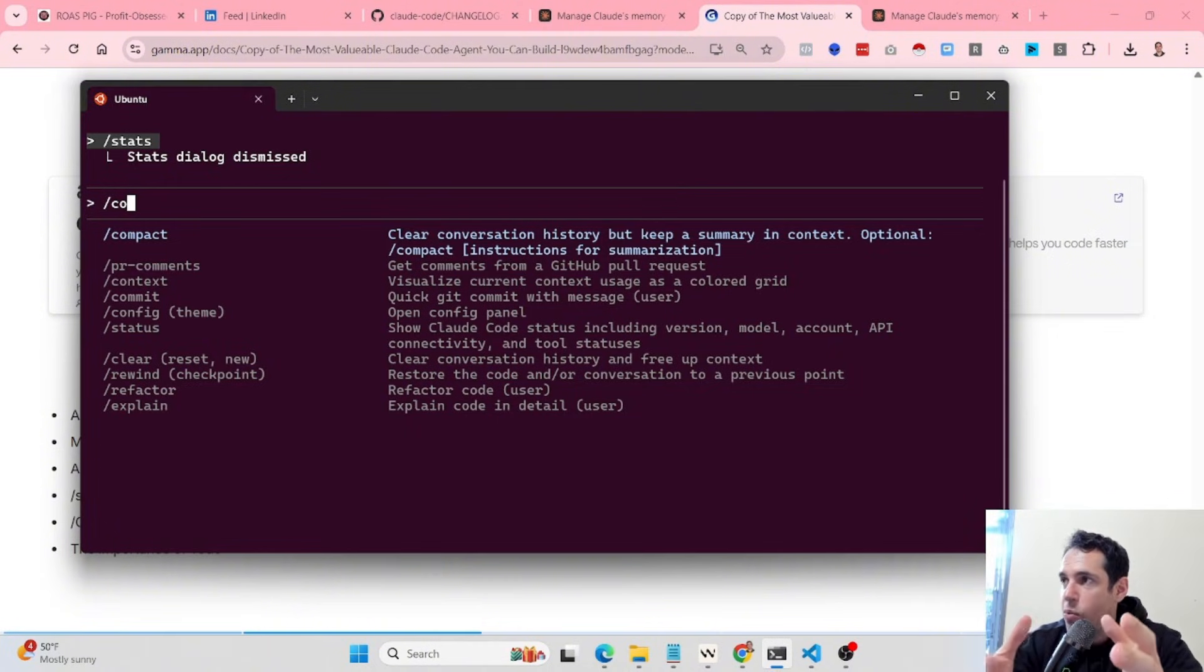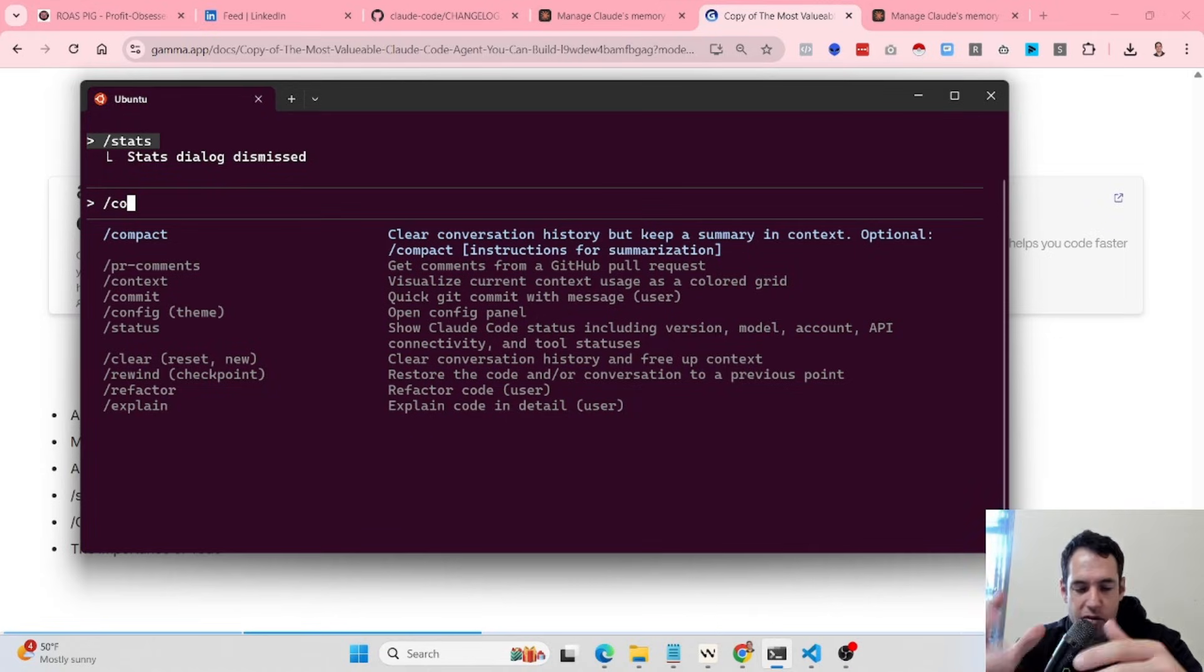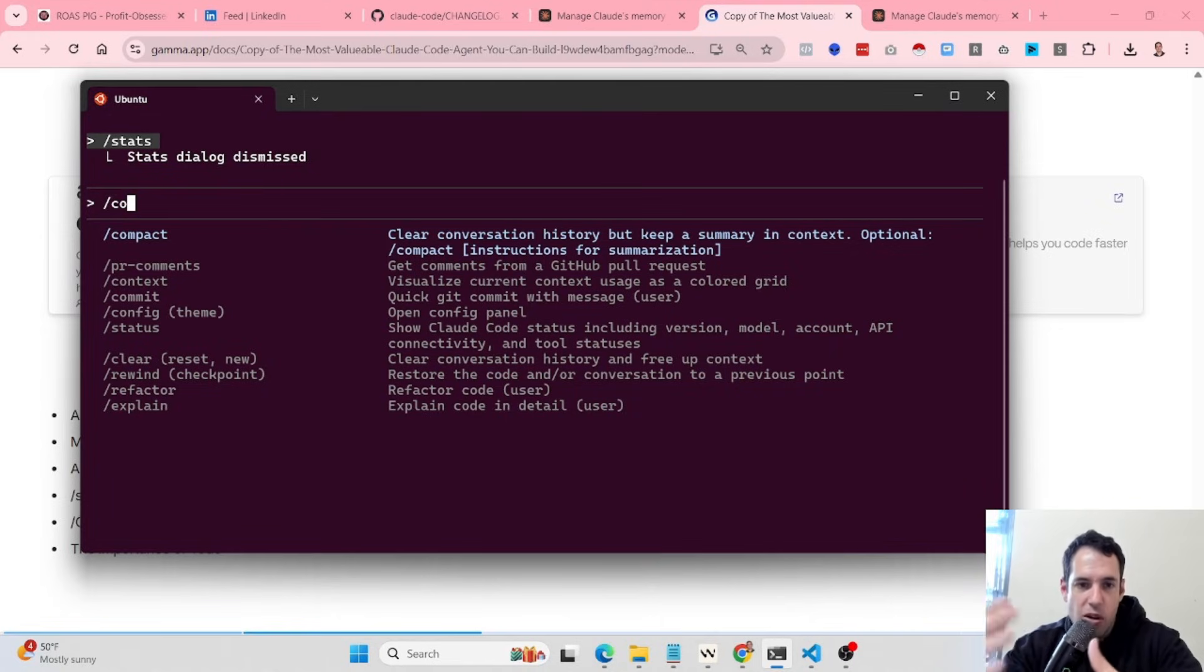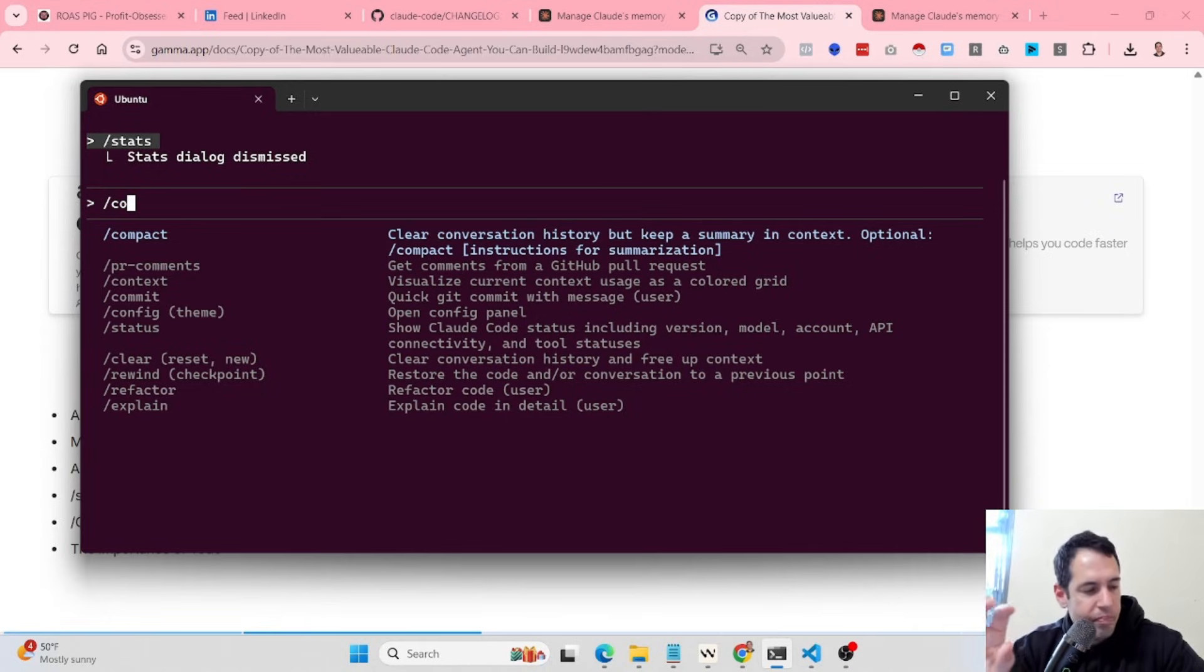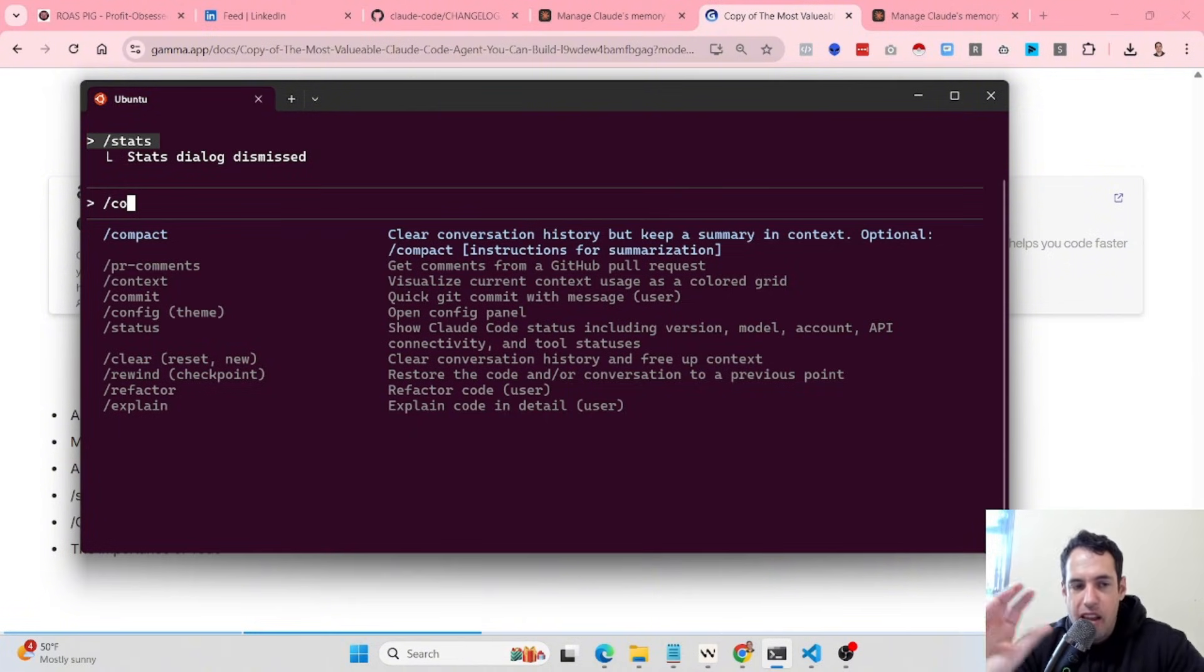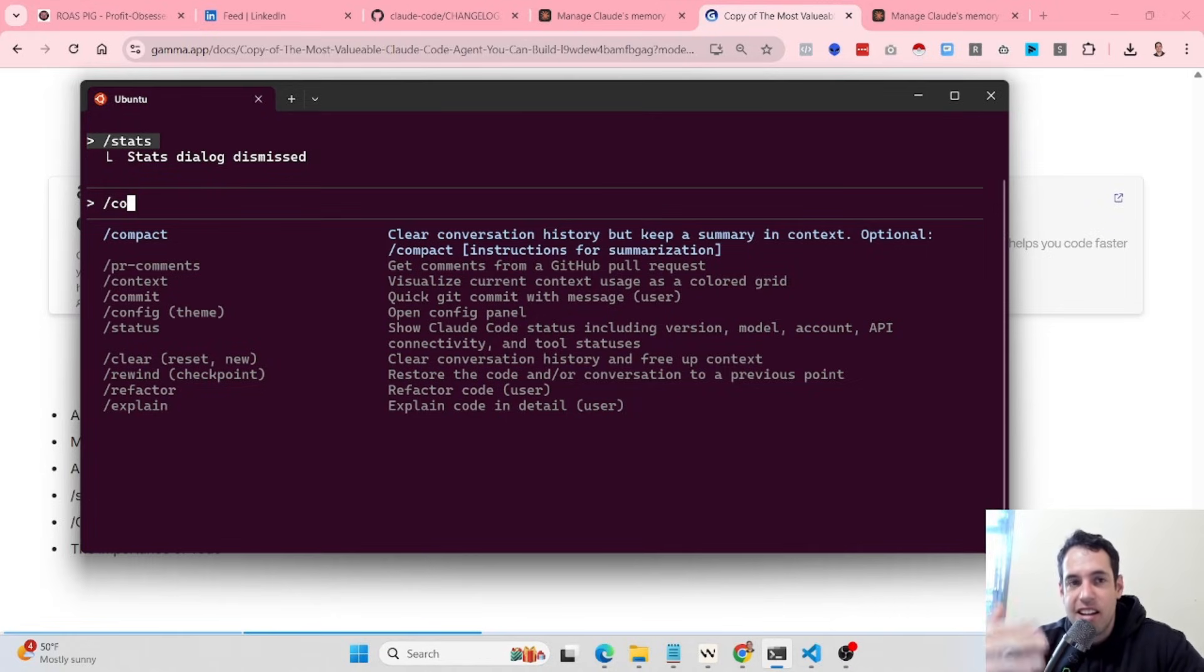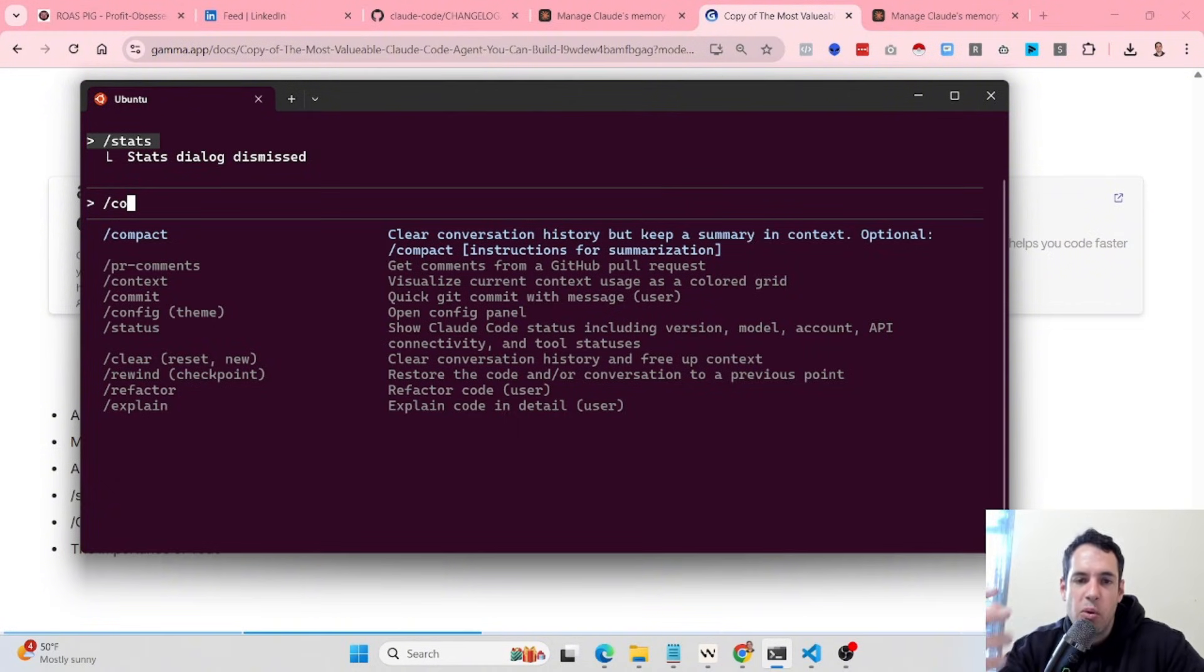Let's say we're writing a front-end and we want to focus on the high-level copywriting of the front-end. But in the whole conversation, in the whole context, we have a lot of nuances regarding the design or regarding a button that we had issues implementing and we fixed it. So if we just compact the conversation without providing specific instructions about what is important for us, there is a likelihood that the compact process and the summary of the conversation won't be focused on what we necessarily wanted.